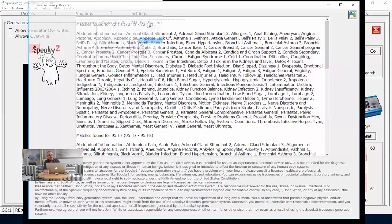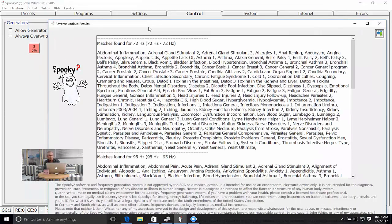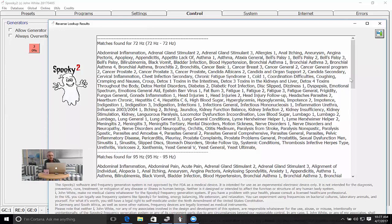So first of all, it finds a match for 72, which is the first frequency that's in the program, and it tells you all the programs which contain 72 hertz. And then it looks at the next frequency and finds all the matches for 95 hertz, and so on.